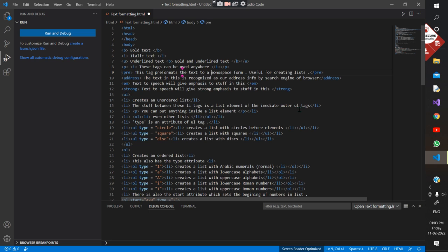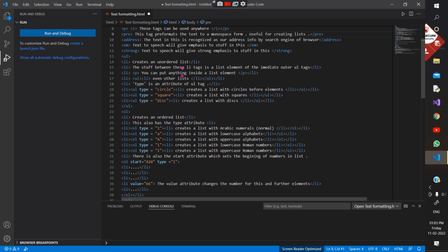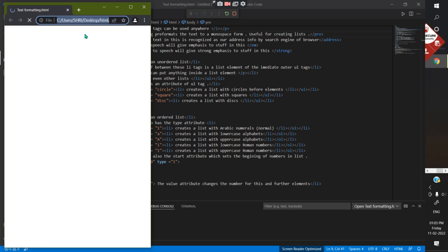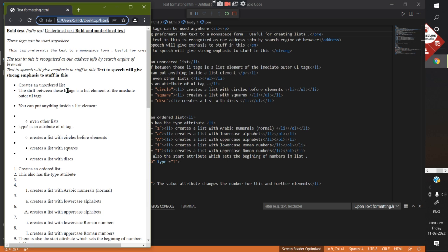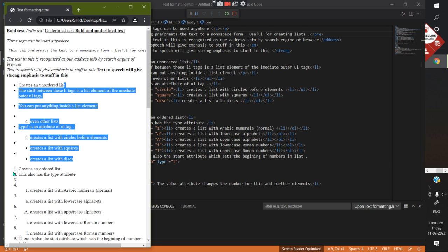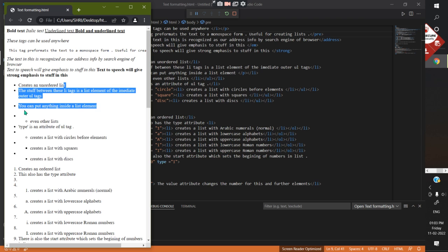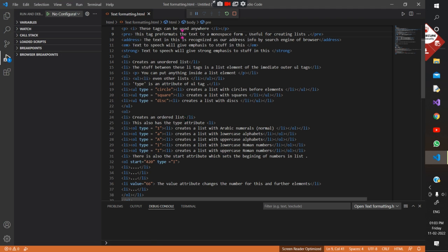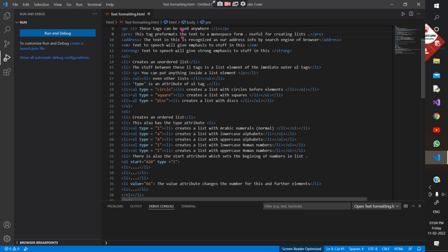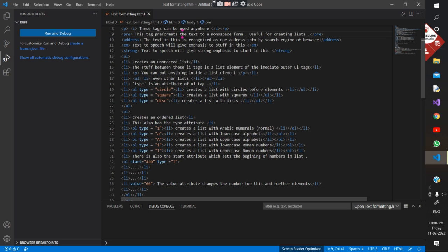Now for lists. The first kind is an unordered list. This complete thing with the bullet points is an unordered list. You make a list using UL tags — opening UL and closing UL. Then you make list elements using LI tags. Inside a list element you can put anything — a paragraph, inline images, or even other lists.